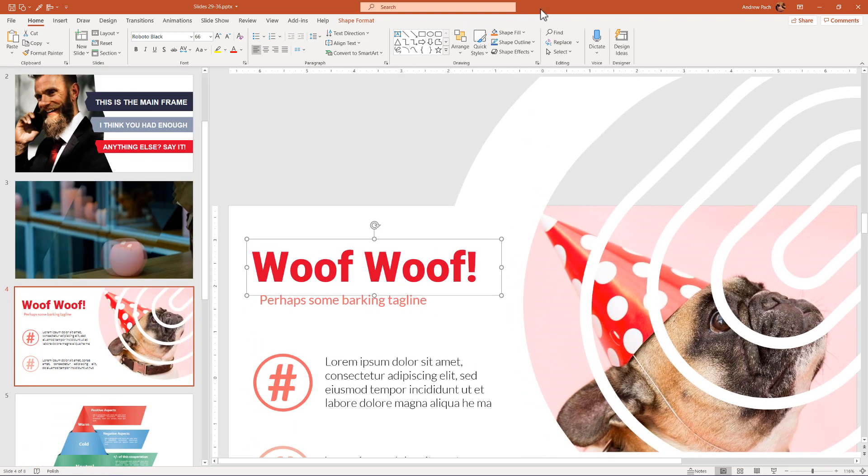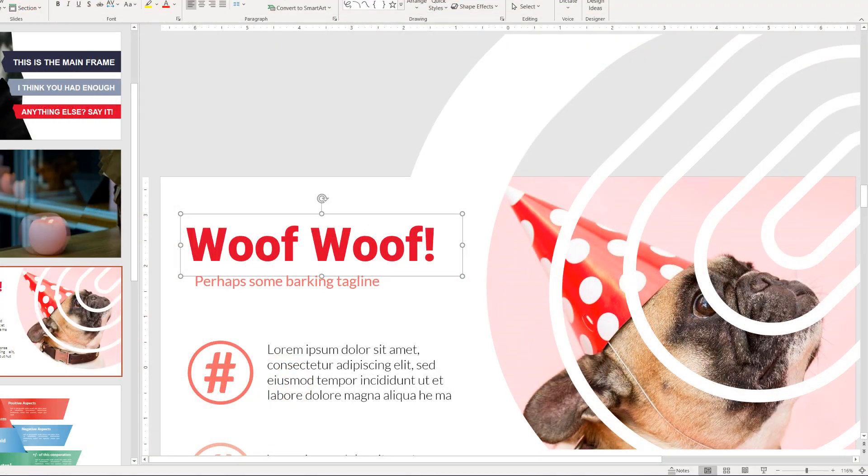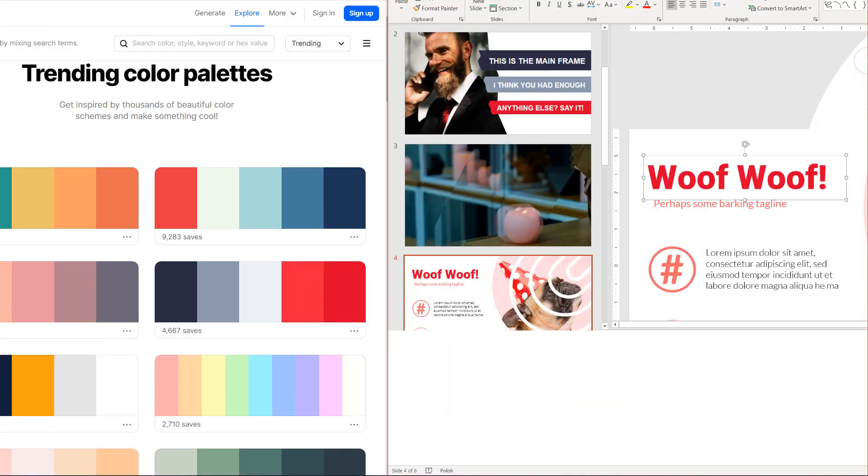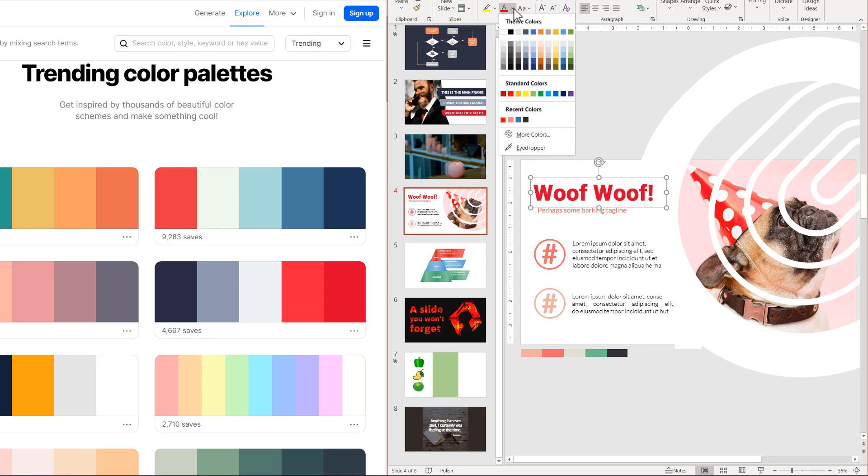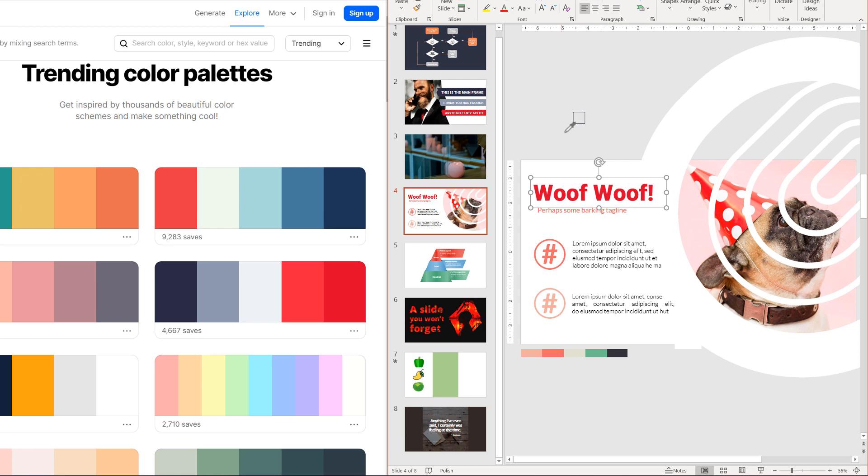What's even more interesting, we can use the eyedropper even outside of PowerPoint. Let's say we want to draw colors from a website, we can again select the text color, select the eyedropper, click, hold the click and move anywhere on our monitor. This way we can quickly import colors into our slide.